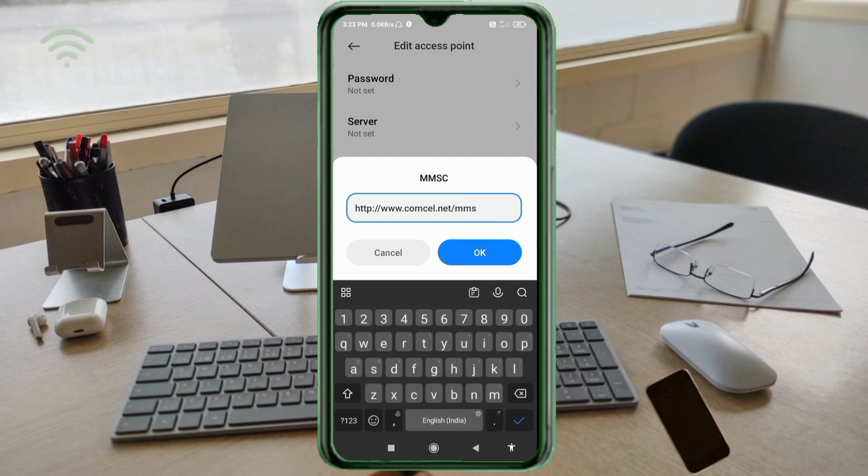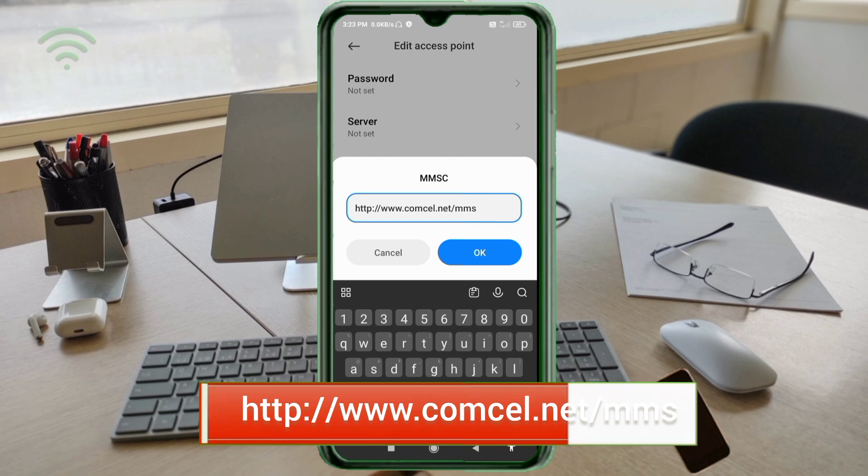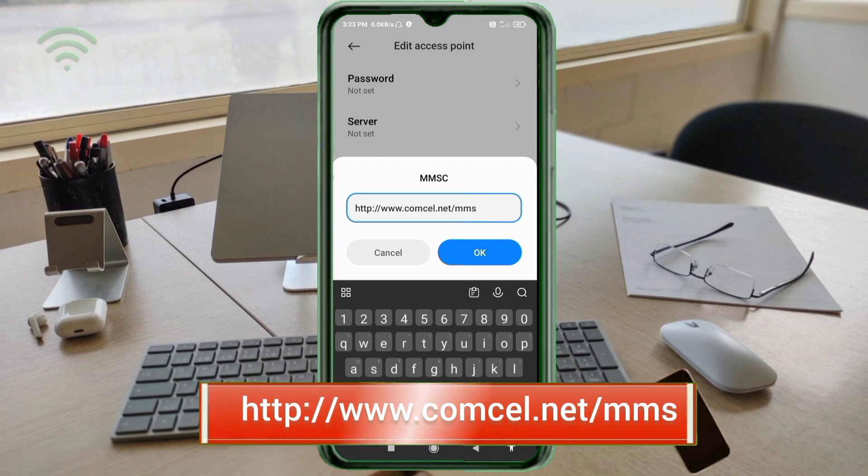For MMSC, enter http://www.comcel.net/MMS - small letters, no spaces. Tap OK.